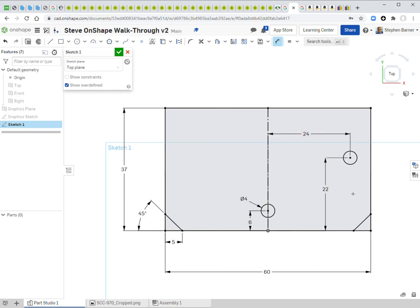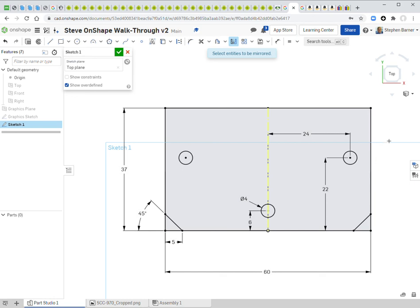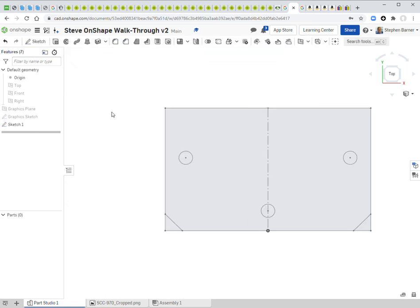I click the circle center, click the origin, and type 24 — that hole is now fully located. Then I use the mirror command again with the construction line to place the third hole on the other side. The sketch is fully constrained, so I click the checkmark to complete Sketch 1.